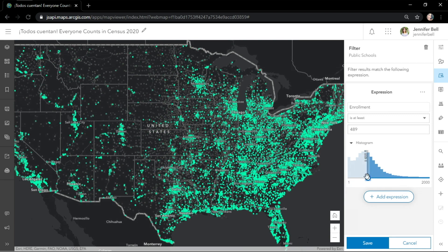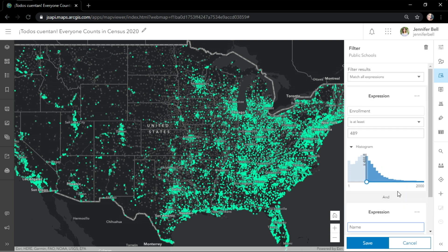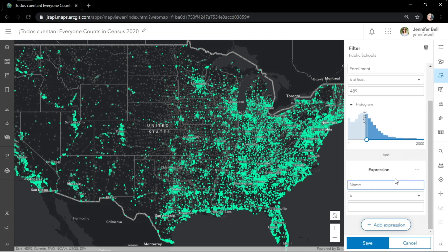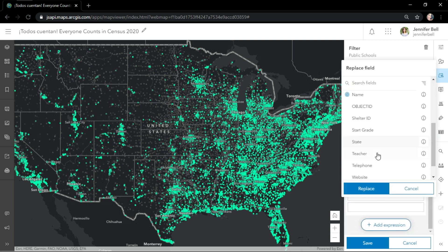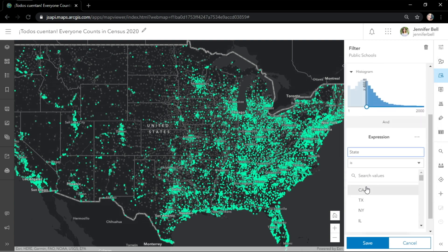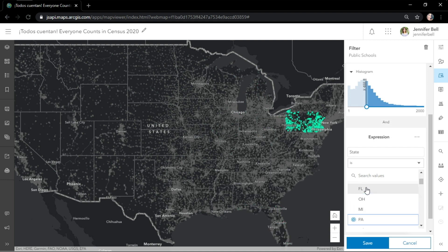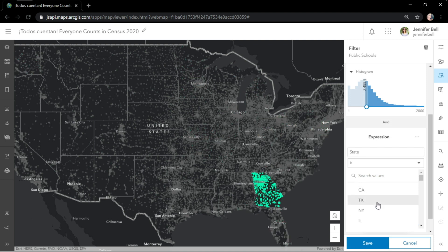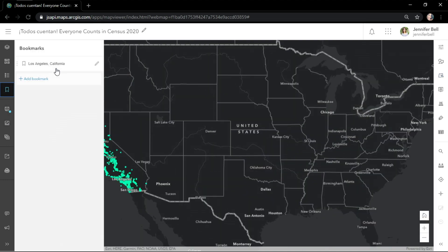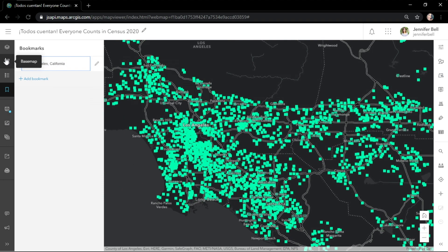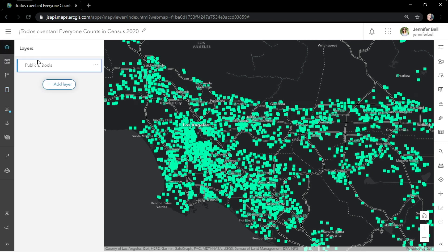With filter and effect, the person exploring sees where the expression is true and where it's not. I'll add a new filter expression on the state field. You've got to love how fast this is. I'm interested in the state of California, and more specifically Los Angeles, which has one of the hardest-to-count locations in the United States.